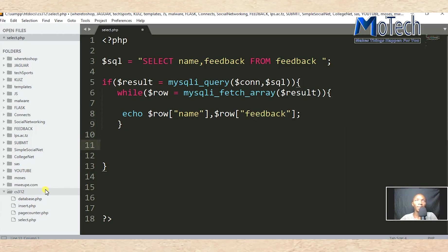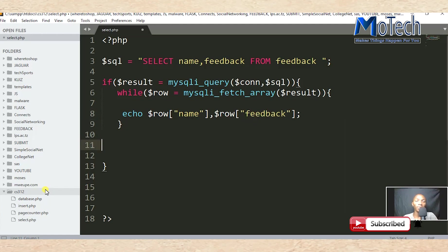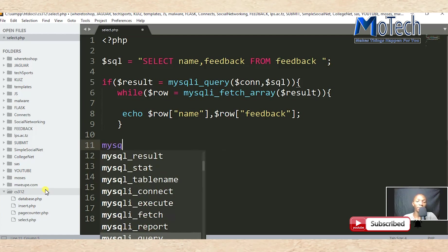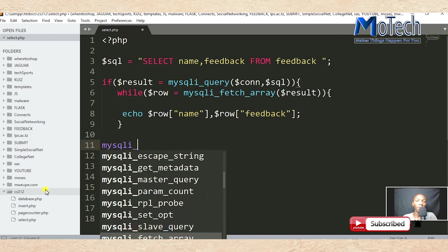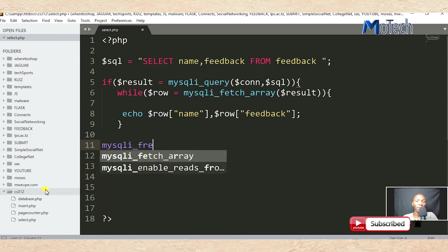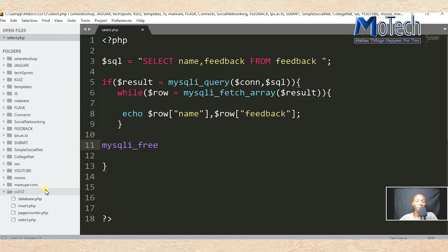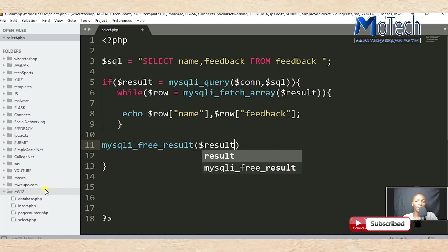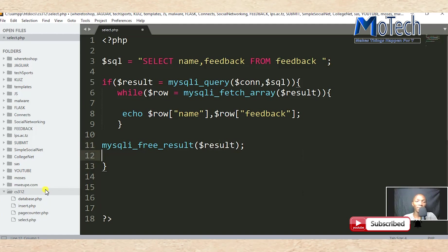The last thing is to free the MySQL result, so we'll use the mysqli_free_result function, which will free the resource after being used. These resources should be used in a good manner, so we need to free our results after fetching data from the database.